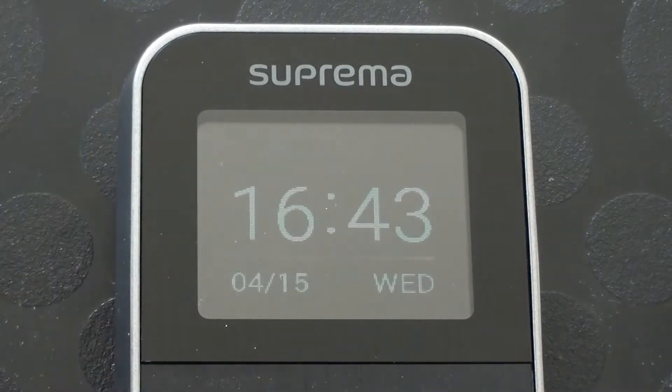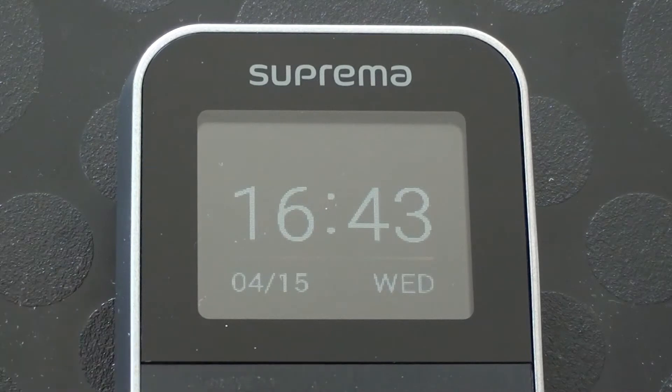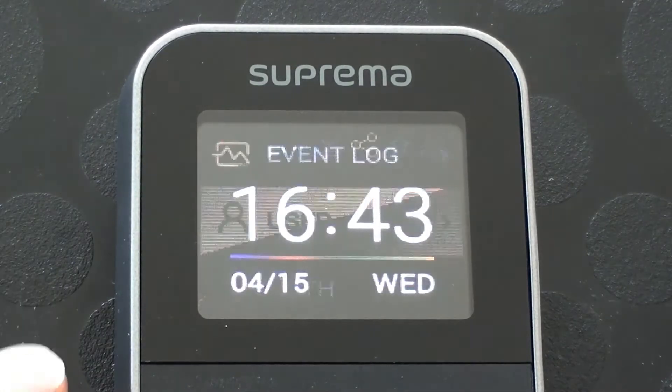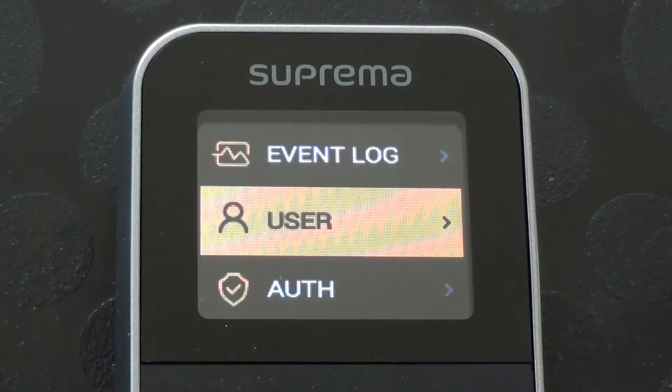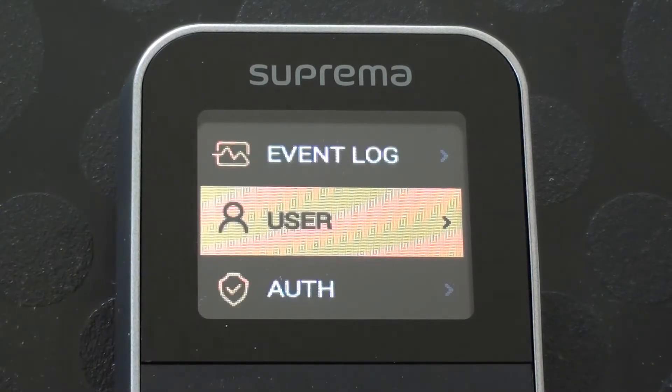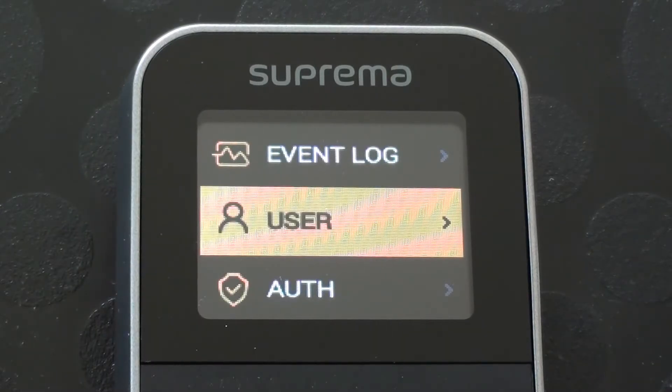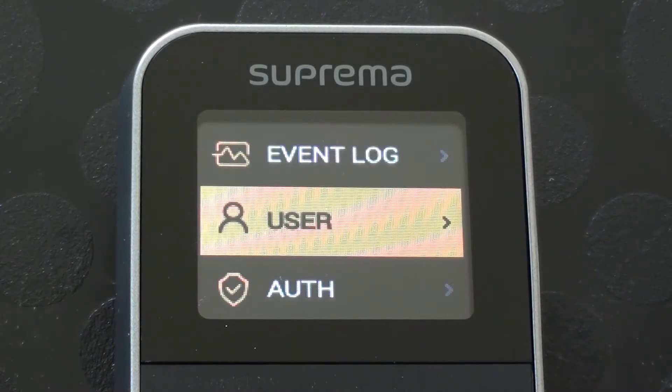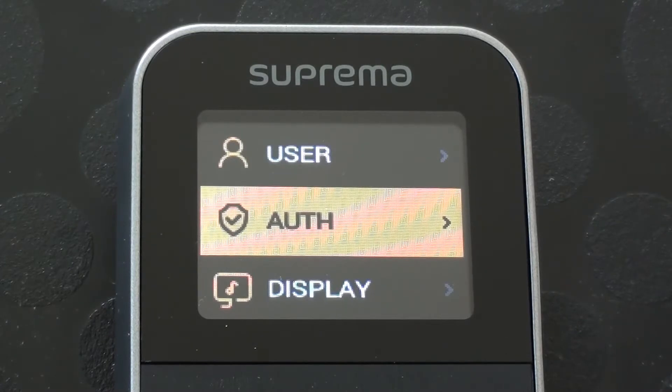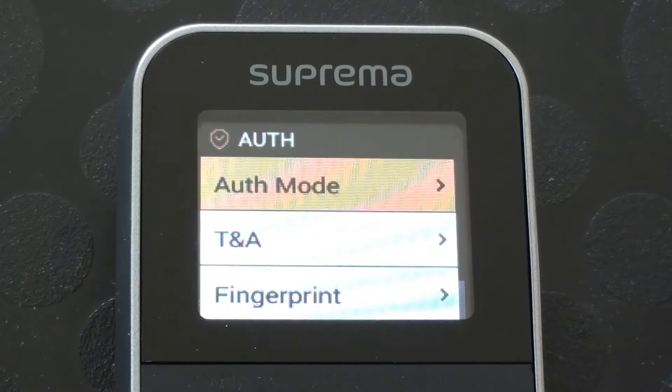So to get into the menu, without having previously put any new employees in first, press the escape button and we're straight into the user screen. We're going to leave users for now, we're going to come to that in another session. So I'm going to drop down to the authentication menu option and go within there.